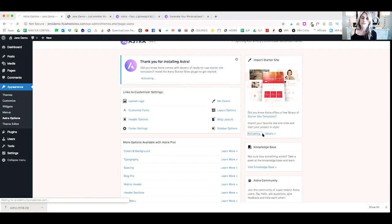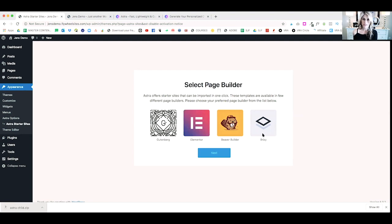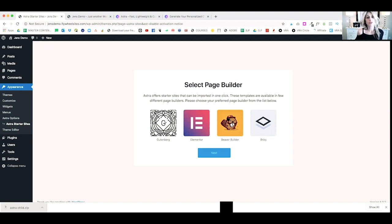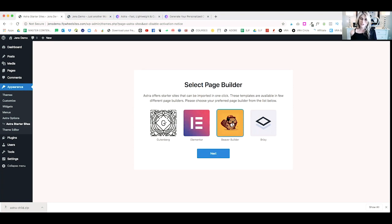One thing to note while this is installing is that there is a pro version of Astra and there is a pro version of the starter site that comes with the Astra pro version. So, if you'd like more options, definitely check that out and I'll leave a link to those below so you can see what additional options you can get with those.